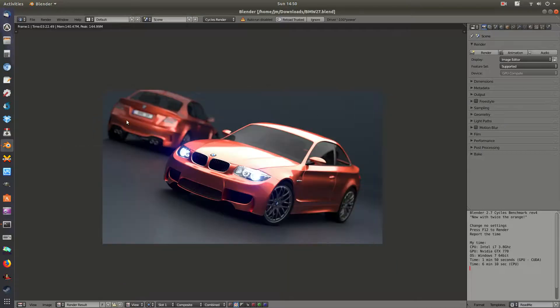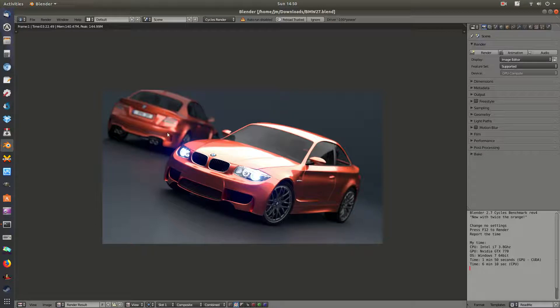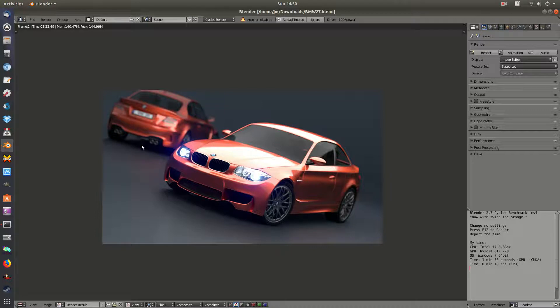Now I haven't tweaked it in any sense at all. This is just through Ubuntu Linux, the latest release, 18.04. I've popped the file in, I've hit render, and I've gone through with it, and it has ended up to be 3 minutes and 22 seconds.